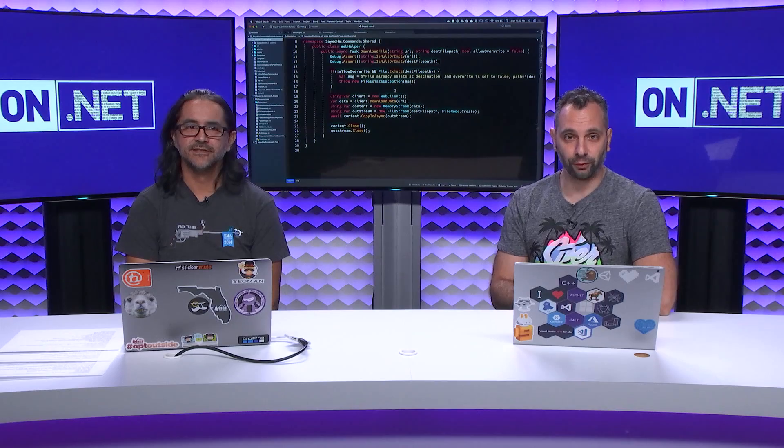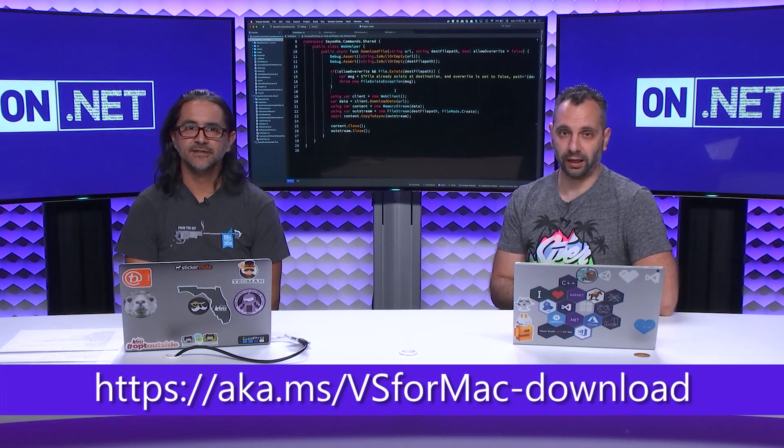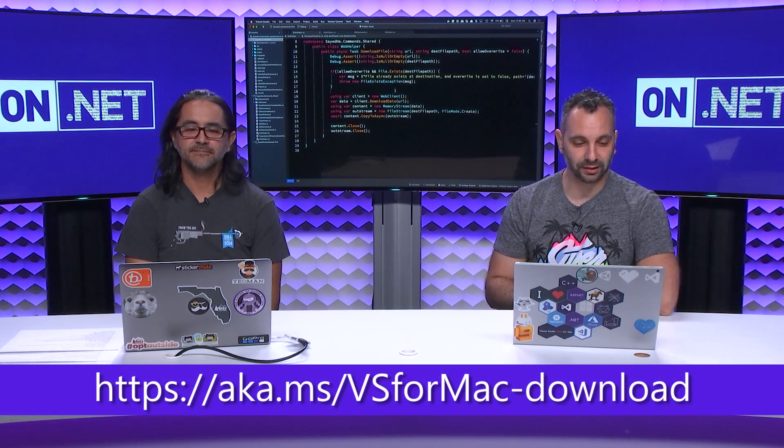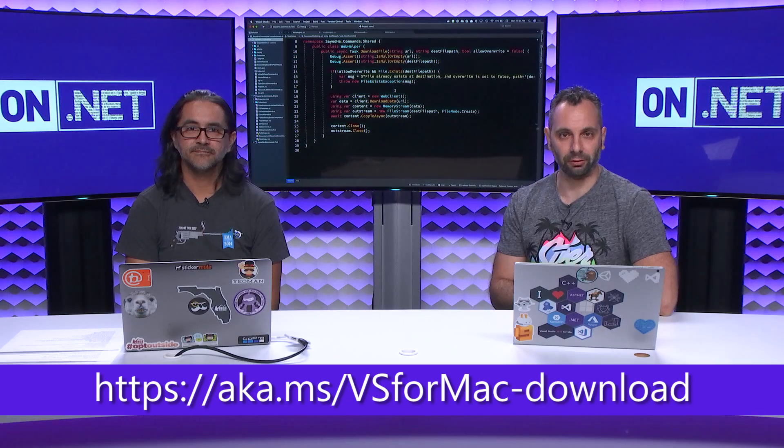That's right. I think next step is for everybody to go out there and download Visual Studio for Mac if they don't have it already. Well, that's it. Thanks very much for coming today. It was great to find out about all the cool new features that we have on Visual Studio for Mac. And thanks everyone for tuning in. If you want to get started with Visual Studio for Mac, make sure you visit aka.ms.vs4mac.download. Thank you.